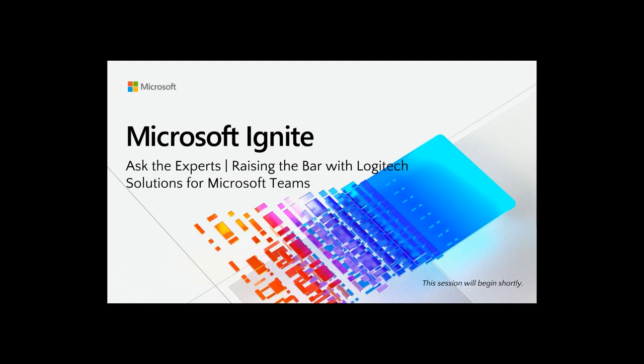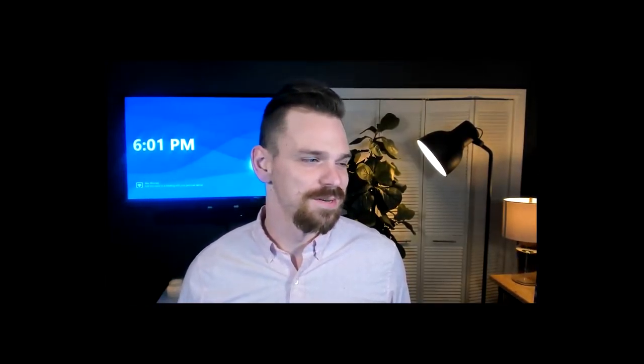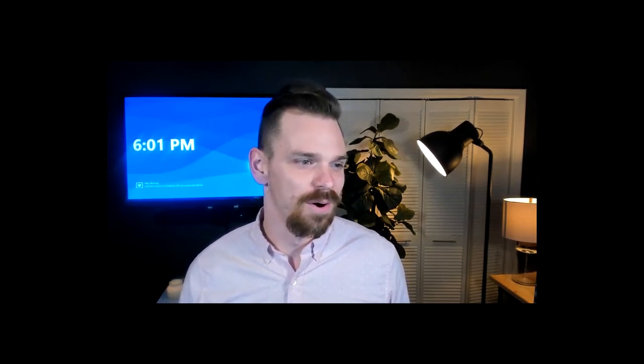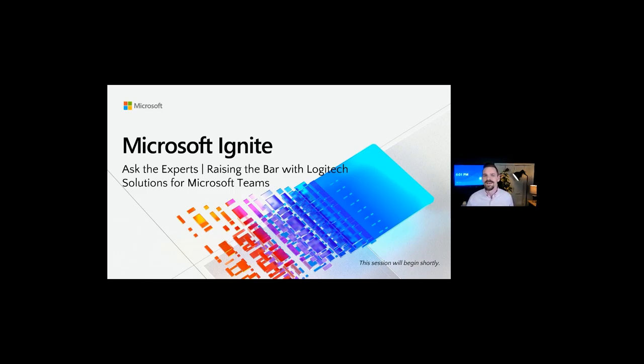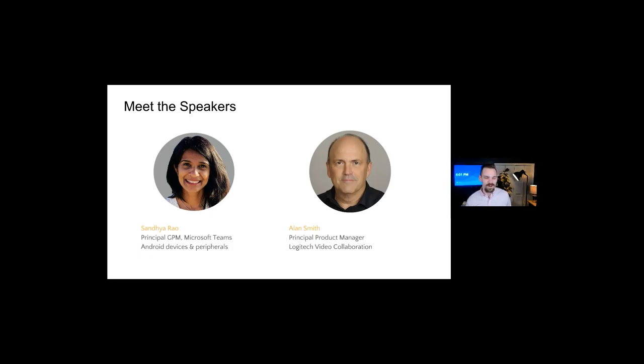Hello everyone. Welcome and thank you so much for joining our session today, the Ask the Expert special session for Raising the Bar with Logitech Solutions for Microsoft Teams. My name is Alex Mooney and I work in Logitech's video collaboration group. I'm joined by two incredible experts: Sandhya Rao, Principal Group Product Manager for Microsoft Teams, Android Devices and Peripherals, and Alan Smith, Principal Product Manager for Logitech Video Collaboration.